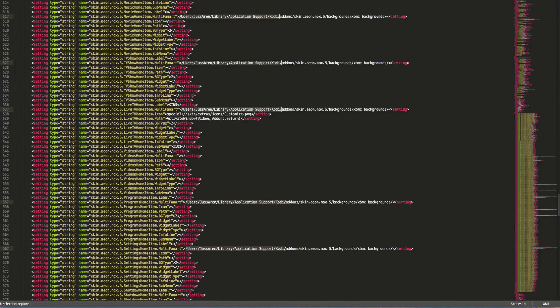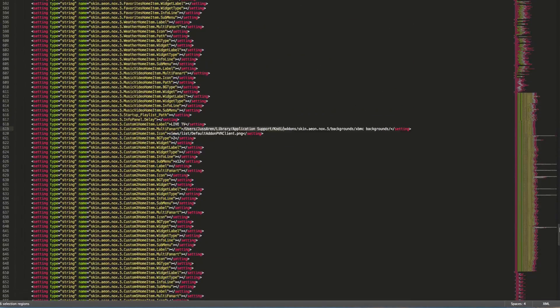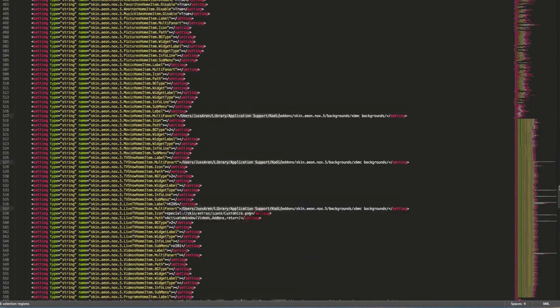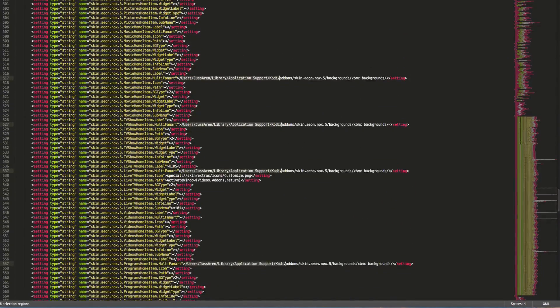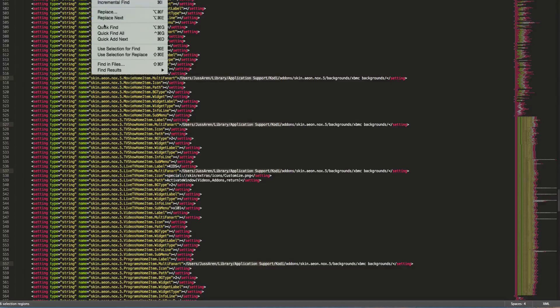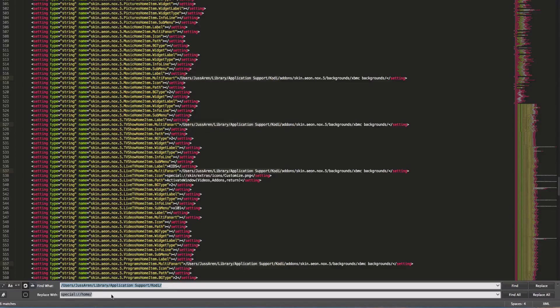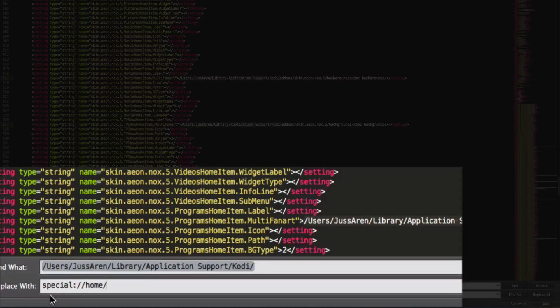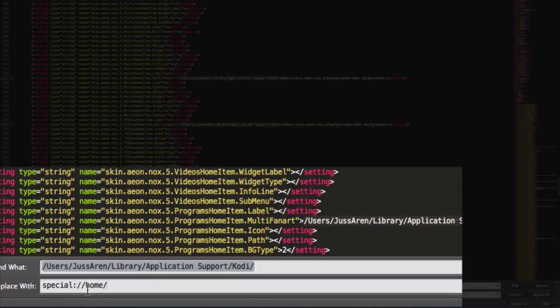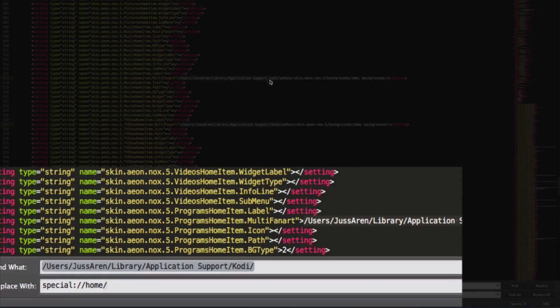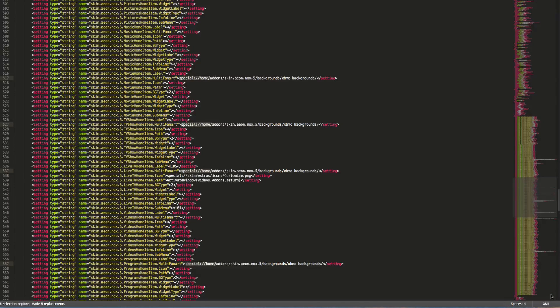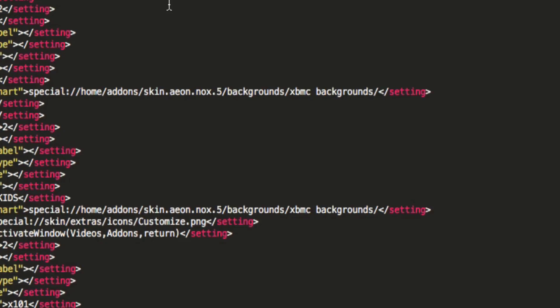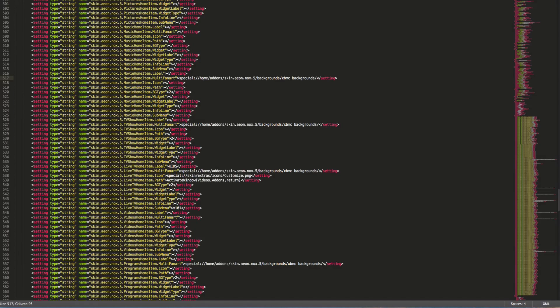I'm on the Mac so it might be different. That means it highlights all of them right here. As you can see, it highlights it. Now you're going to replace it, and you're going to type special two dots slash slash home slash. Once you have typed that, go ahead and replace all. The reason why we put special and home is because when you back it up, it indicates and finds wherever your Kodi folder is. Special will be meaning your computer, home will be the actual hard drive.